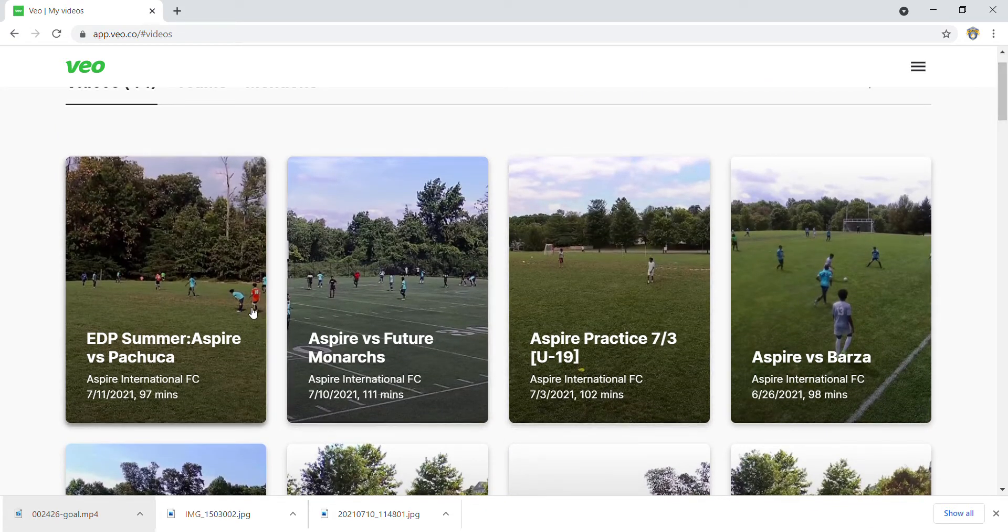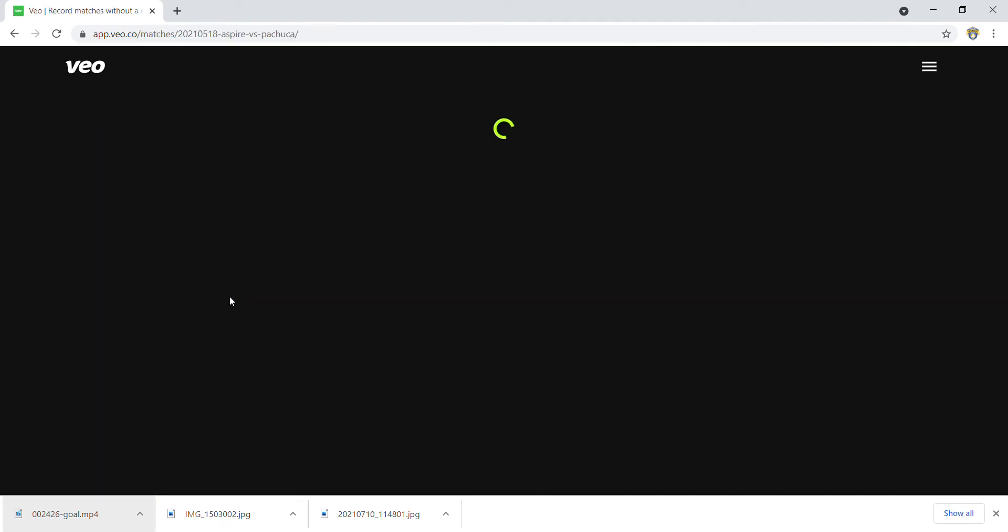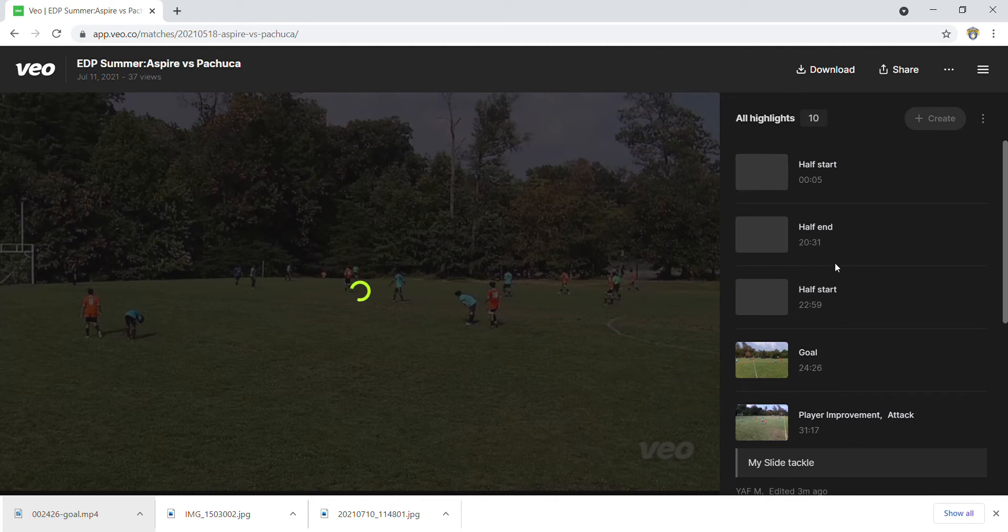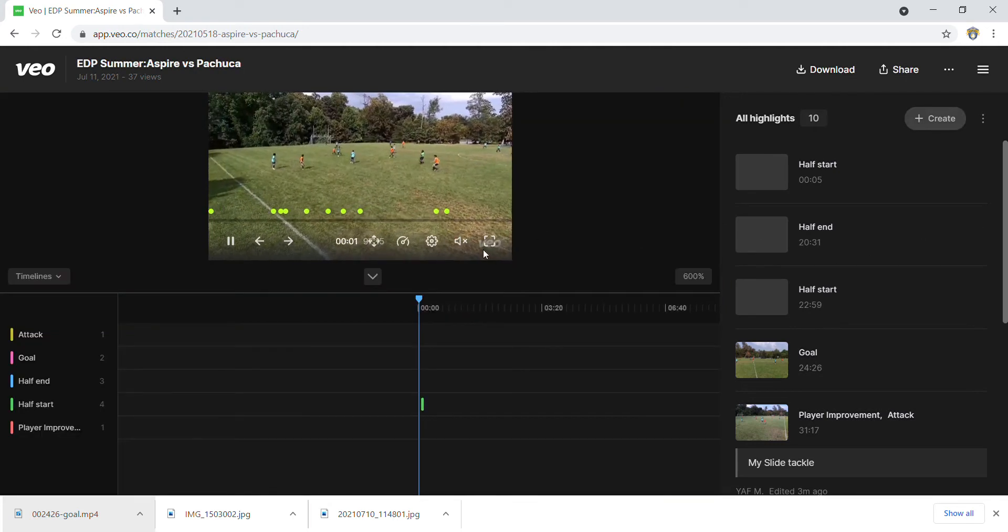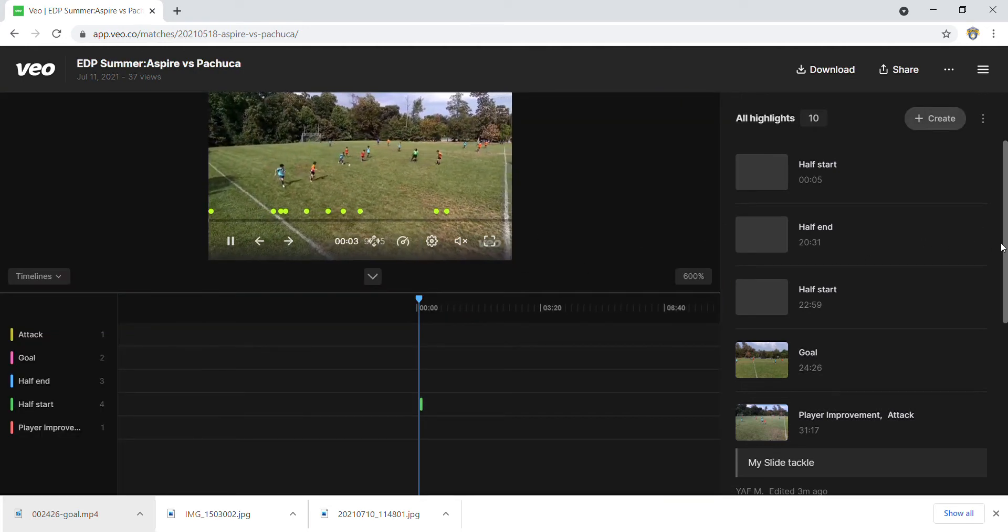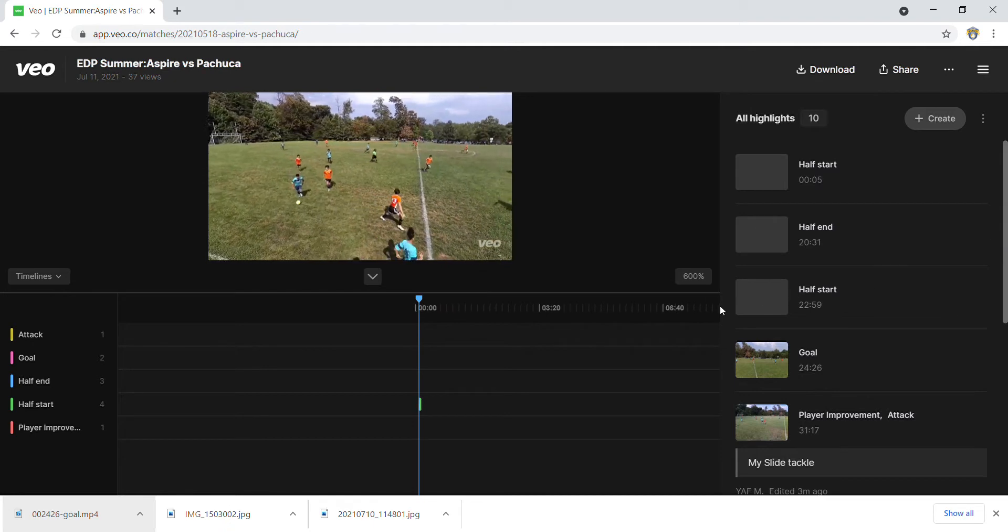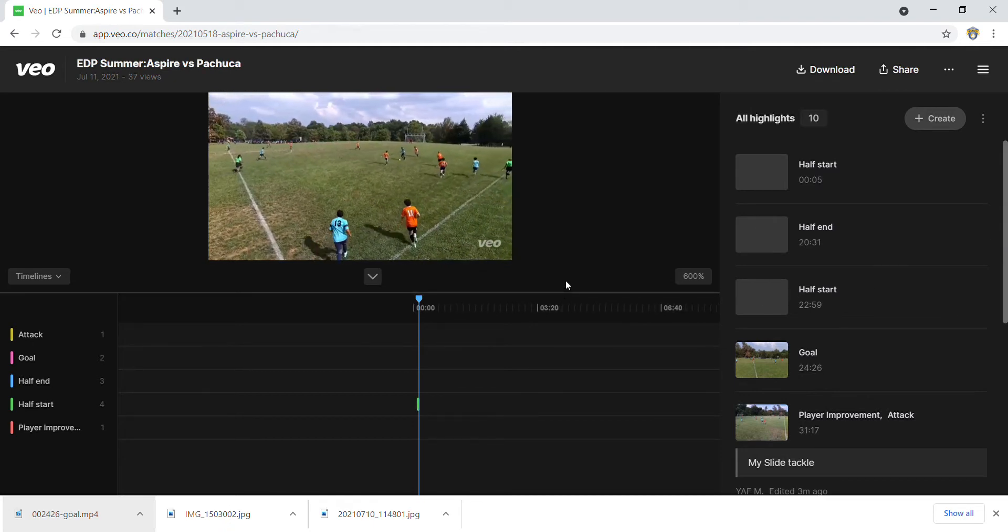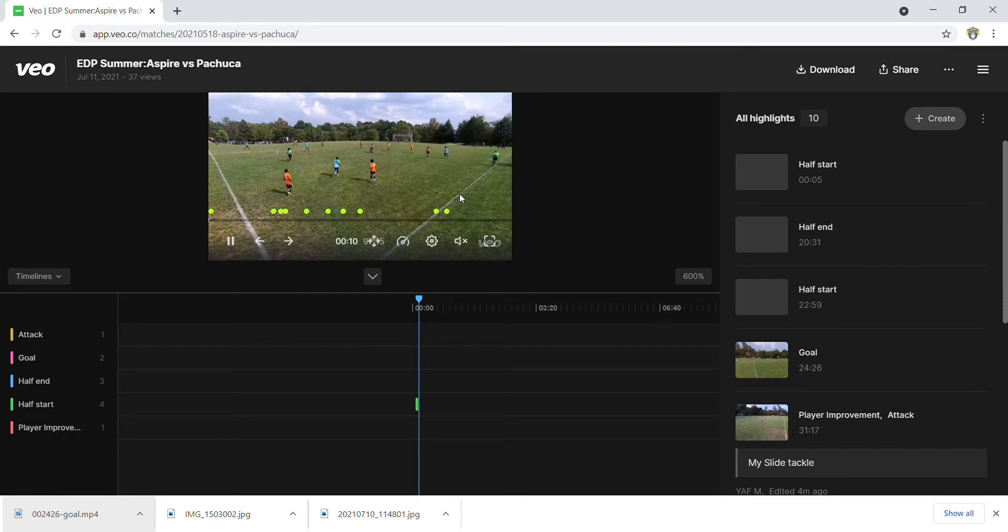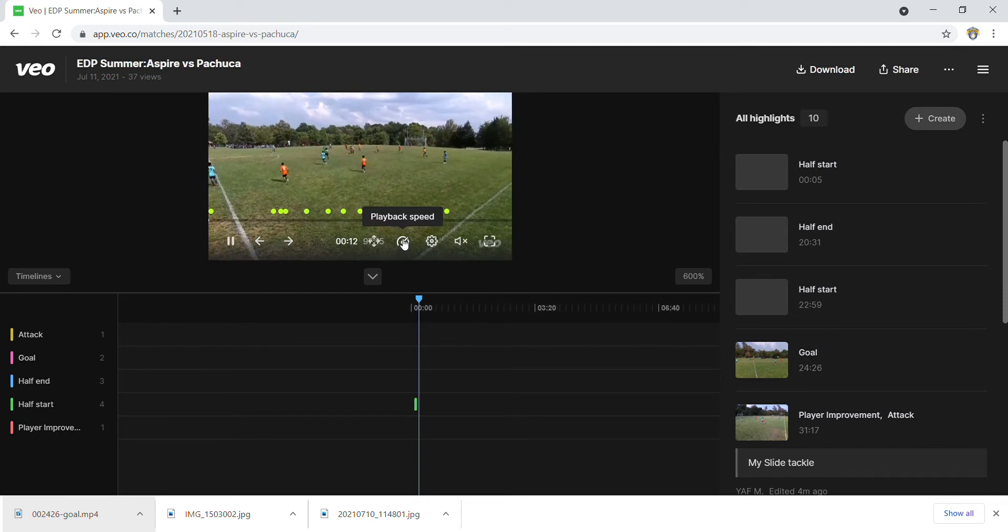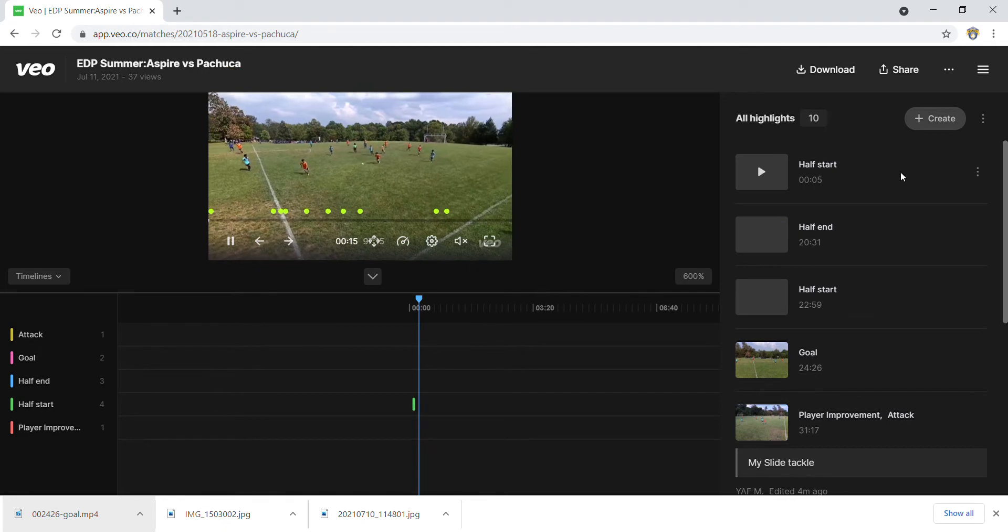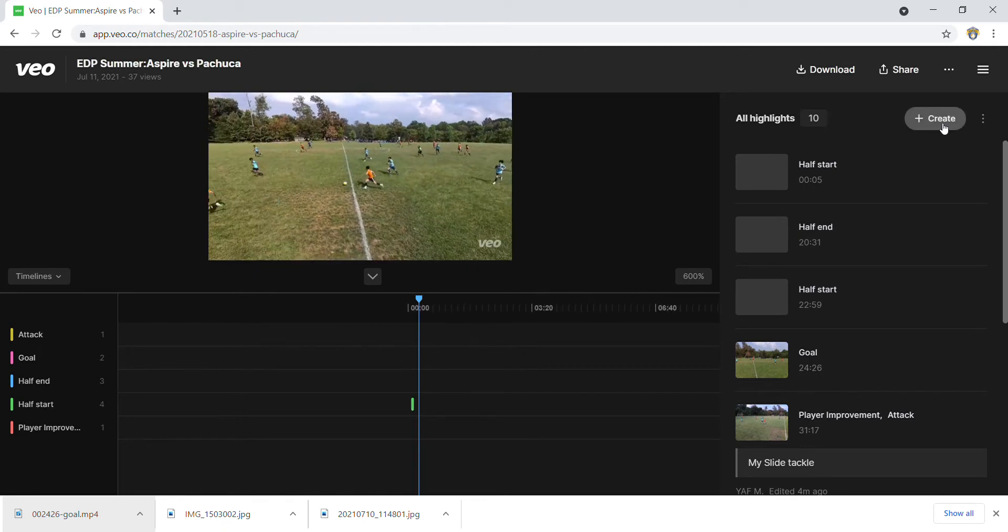I'll take this game for example. You'll see here a full game running. Fairly quickly, the goal here is to create a highlight. I could do a lot of different things in this tool, but to create a highlight, we're going to hit that option right here that says 'create'.